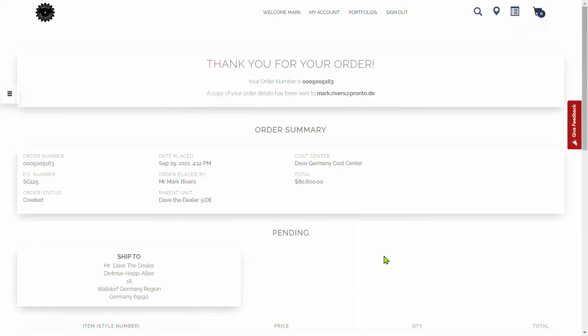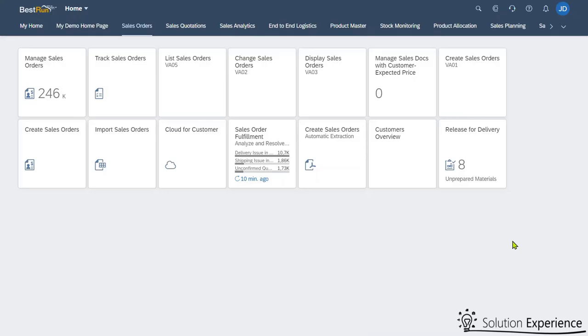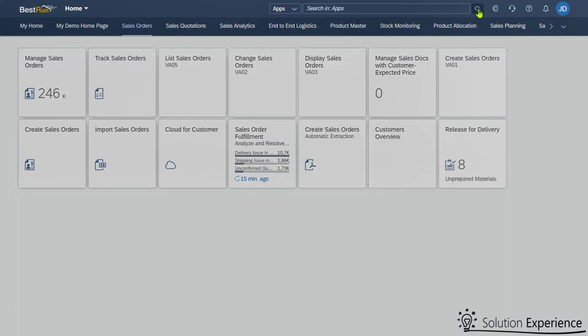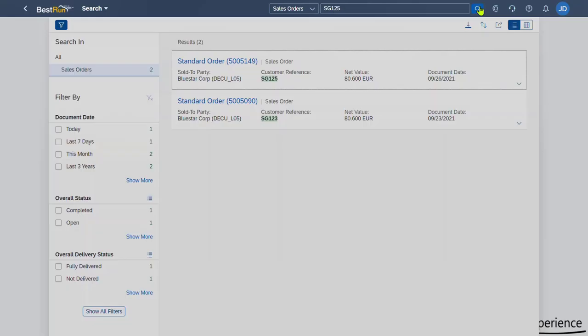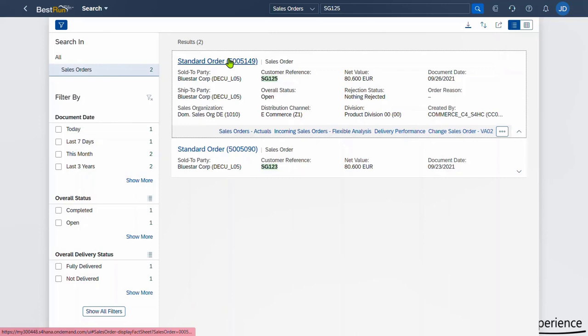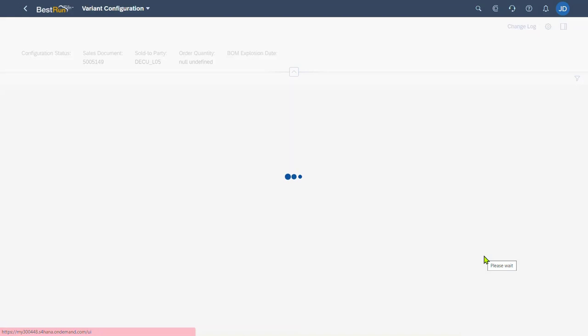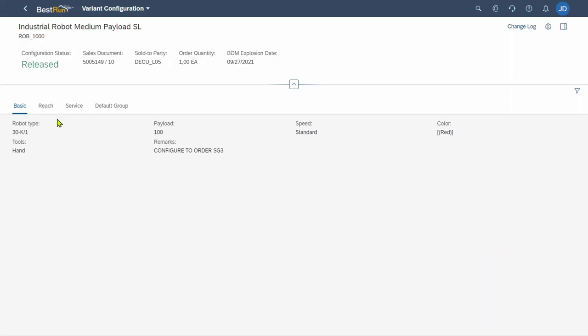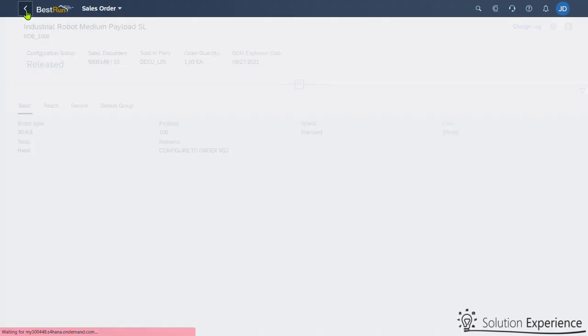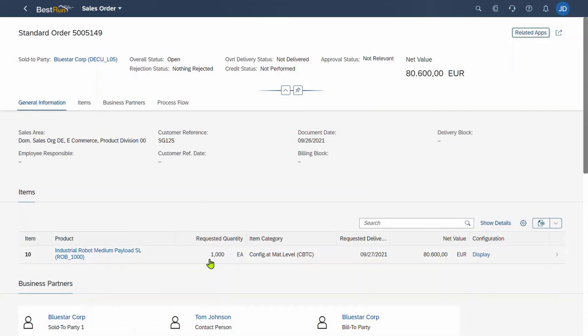Now we have to go into S4HANA and see the order being created automatically. Let's do a search using the enterprise search, going down to sales orders, and put in our PO reference SG125. You can see our order has come through at the top. I'll select it and look at the details — it's for the industrial robot, and we can see the configuration display details. The same configuration data that was put into the e-commerce solution has automatically imported into S4HANA exactly the same. It's ready for the next step of the business process.